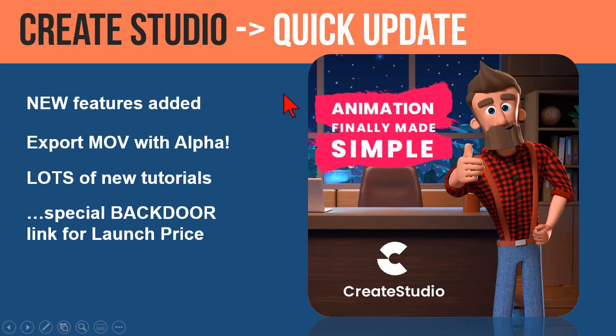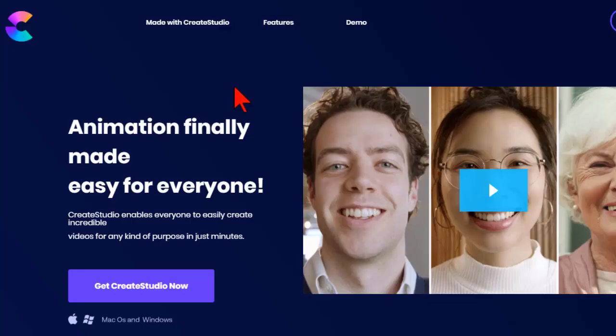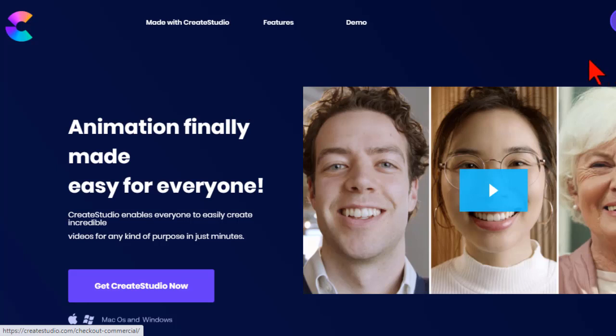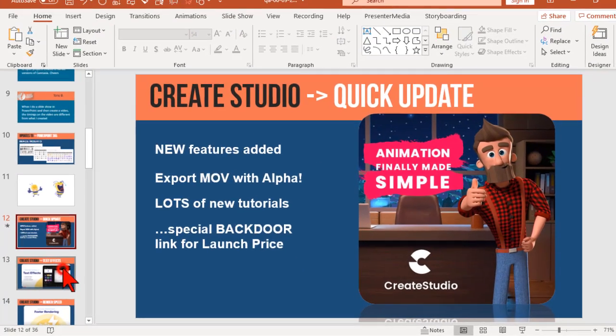But here's the other thing, and probably the main reason I bring this up, is that during the launch, it was at a very big discount. But my link goes to a page called Backdoor, that you can still get this thing for 67 bucks. And let's talk about why one might want to do that.